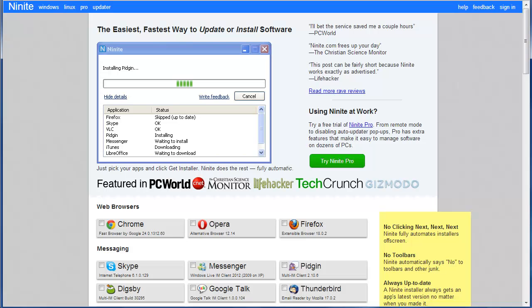This is a quick video introduction to a useful program called Ninite. Ninite is a really sweet program for keeping all of your little plug-ins and programs up to date.